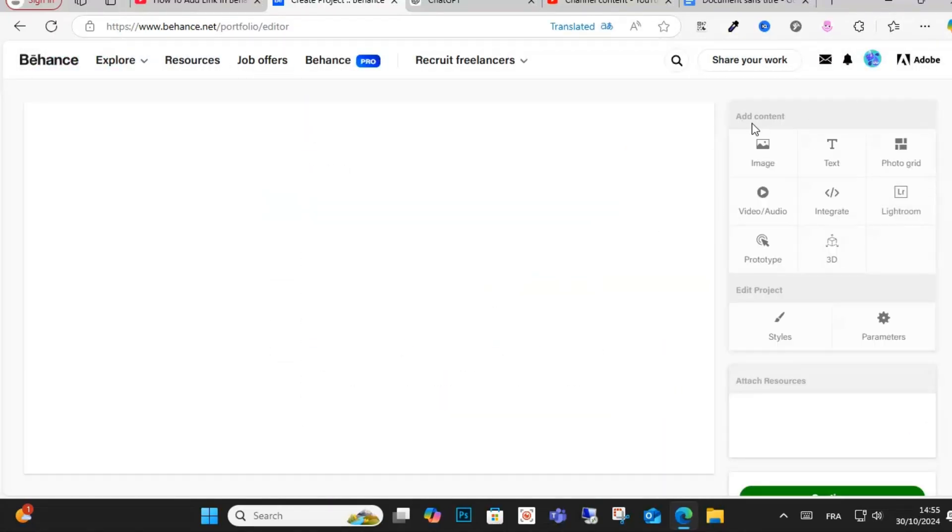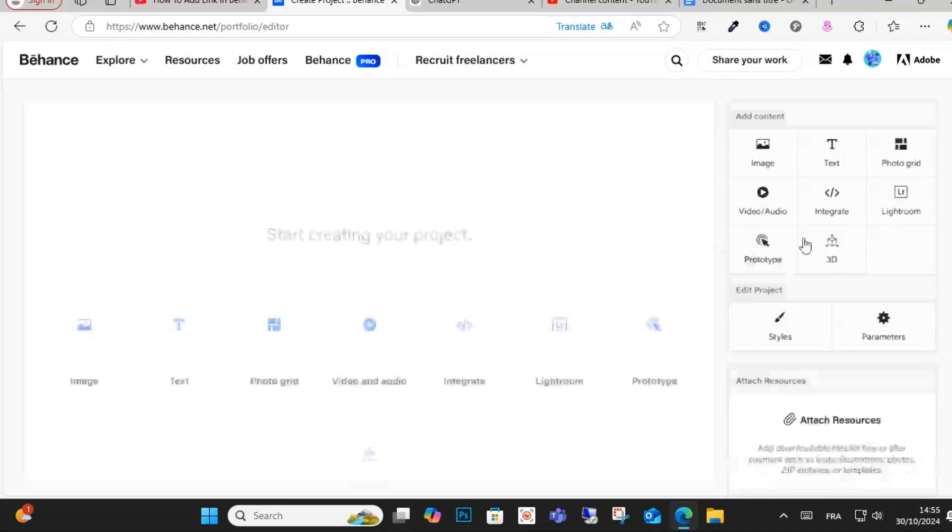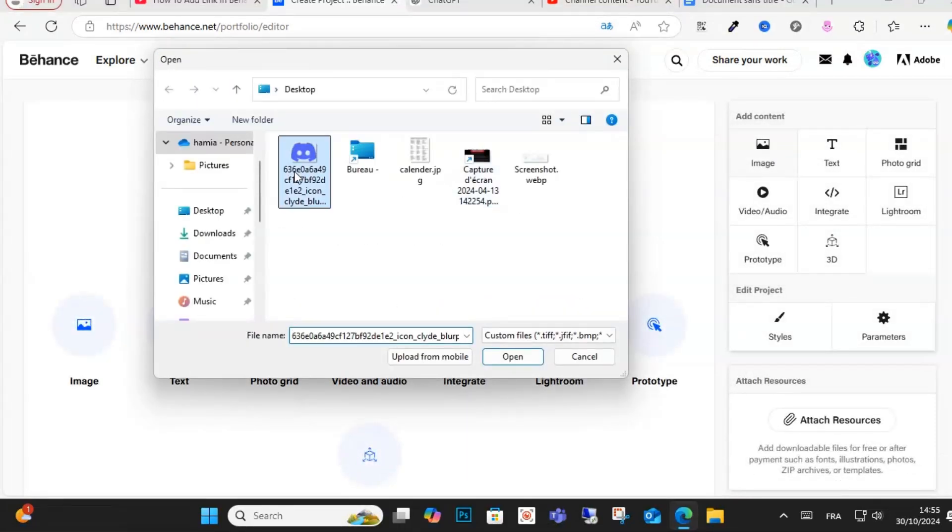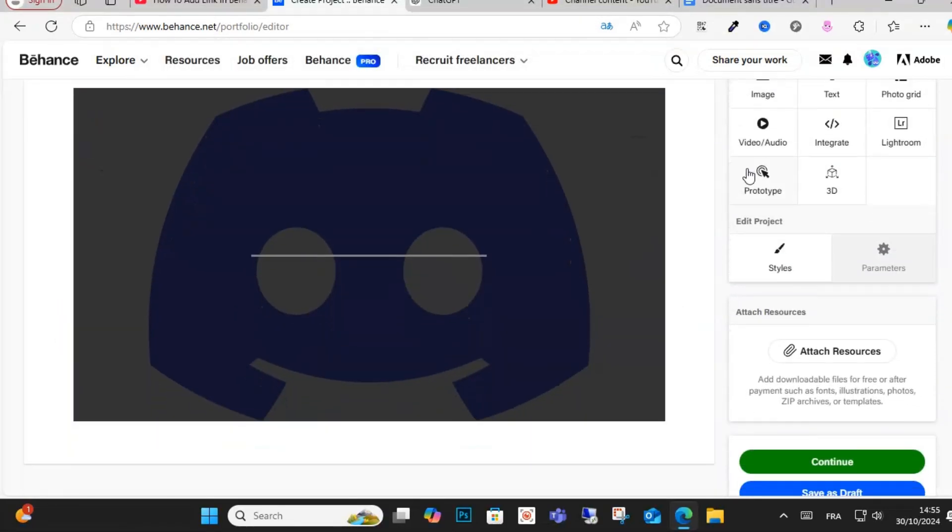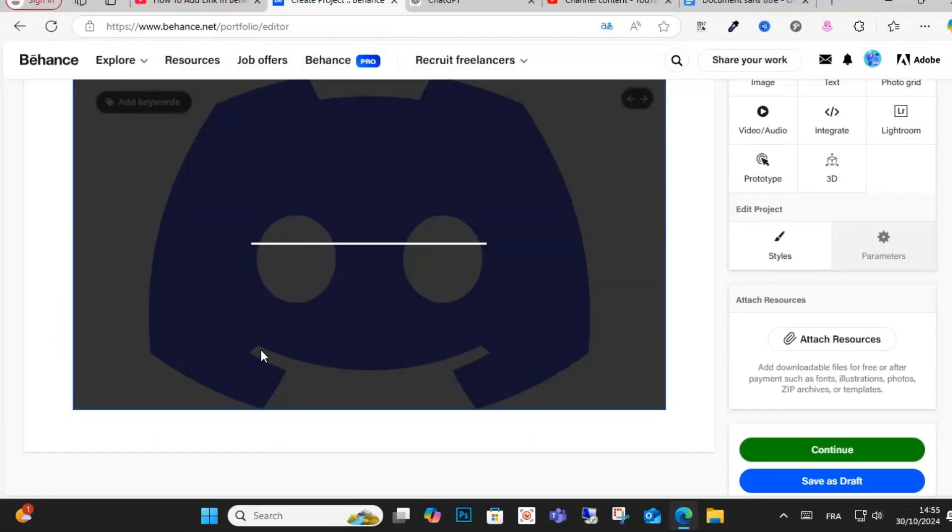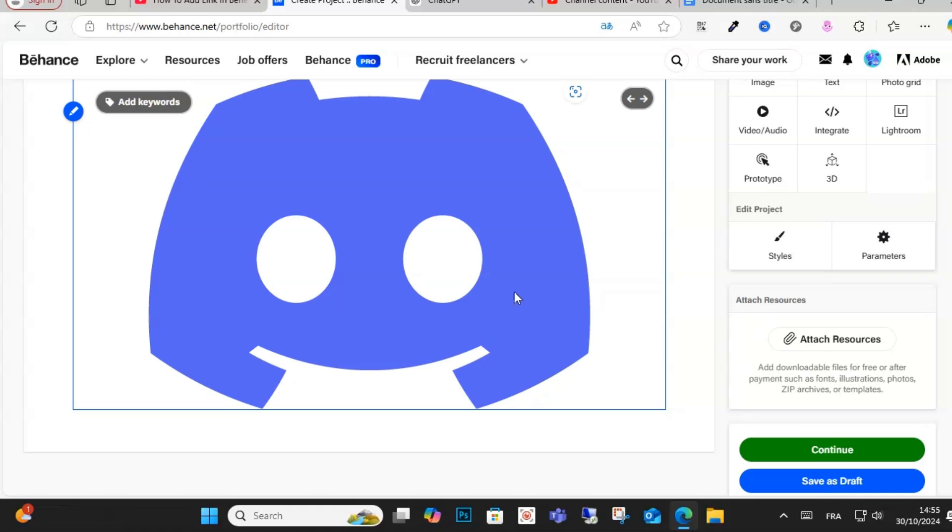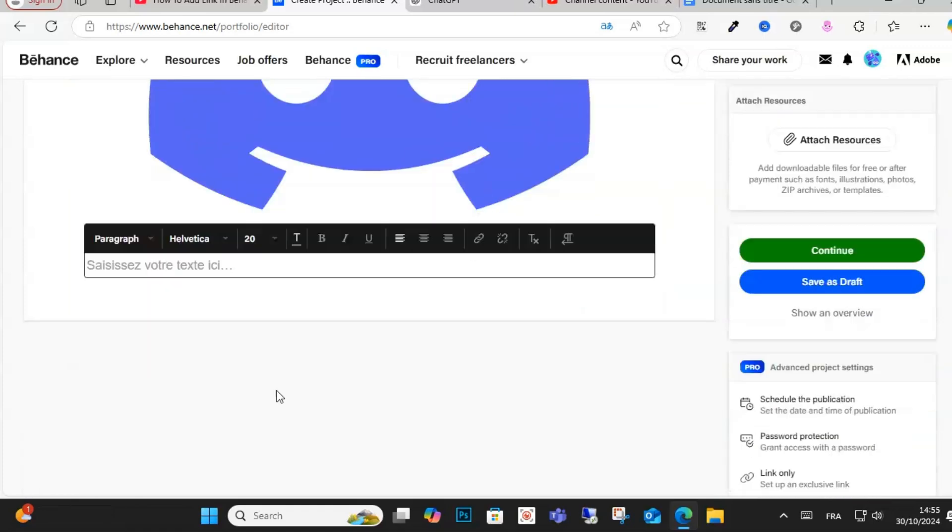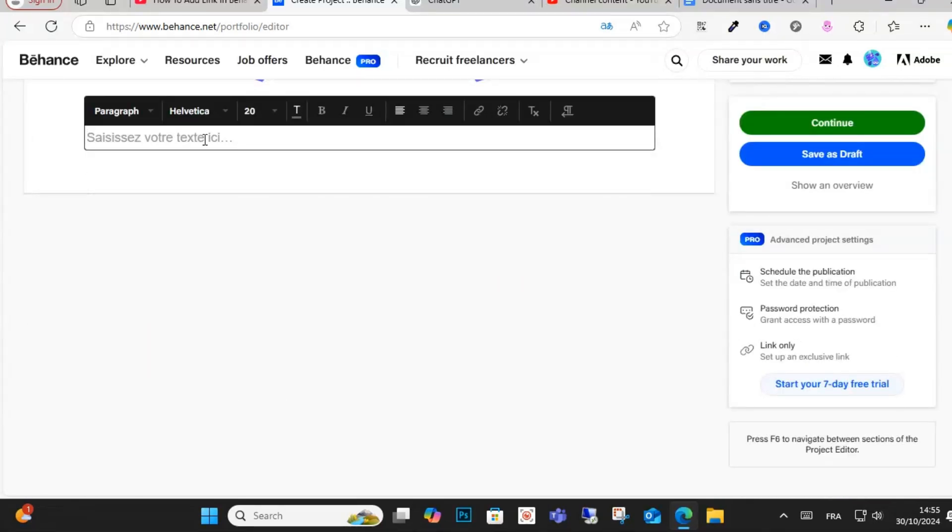As you can see here, you have this content option and click for example image. For example, I want to add a link on this image and click the text guys. And right here, for example, like visit my store.